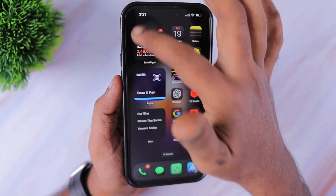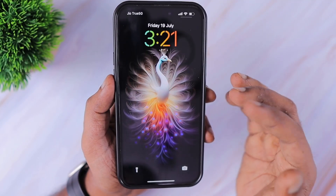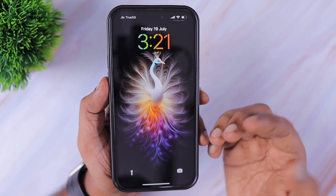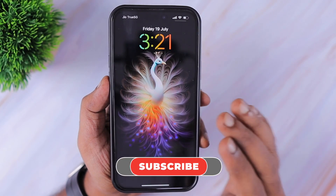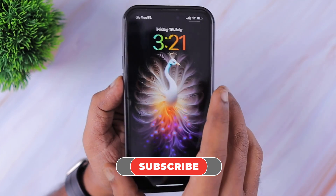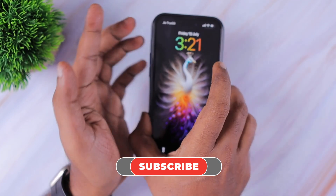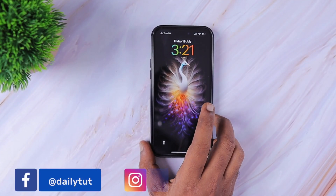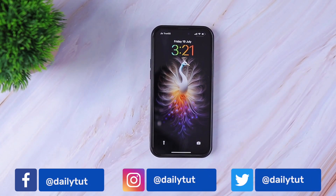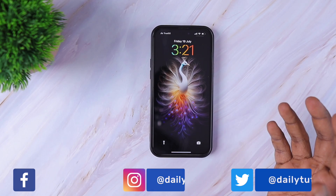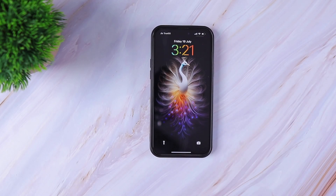That is all. I hope this video about how to check subscriptions on iPhone and iPad helped you understand everything about subscriptions on your device. Thank you so much for watching — for more, don't forget to subscribe, and if you find this video useful, spread the word on social media. Thank you and have a wonderful day.